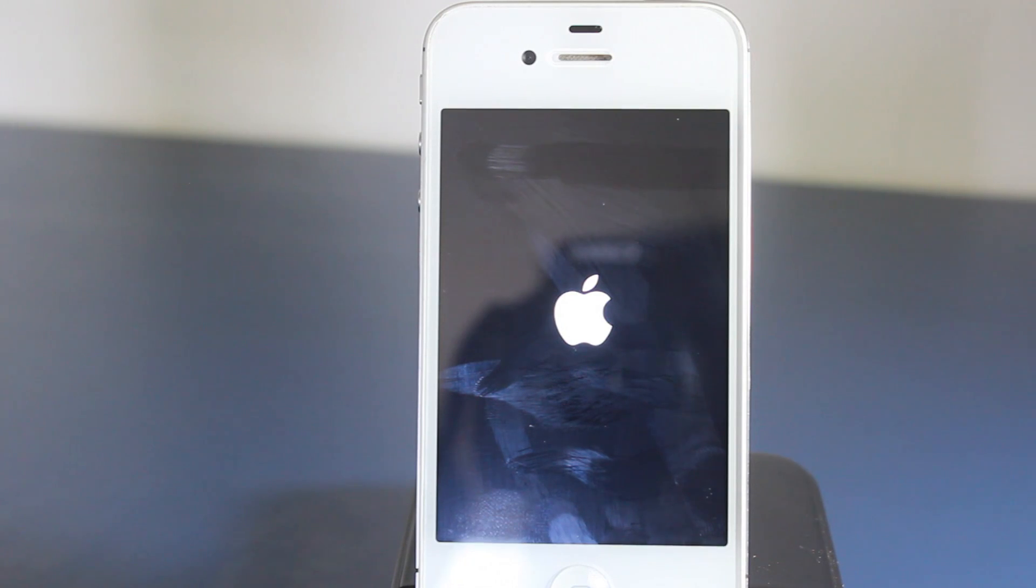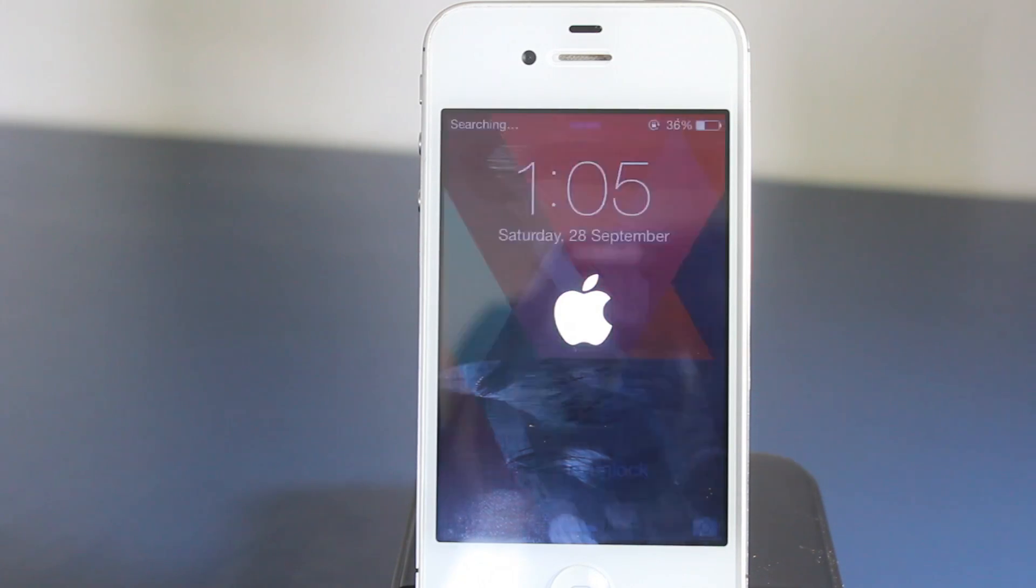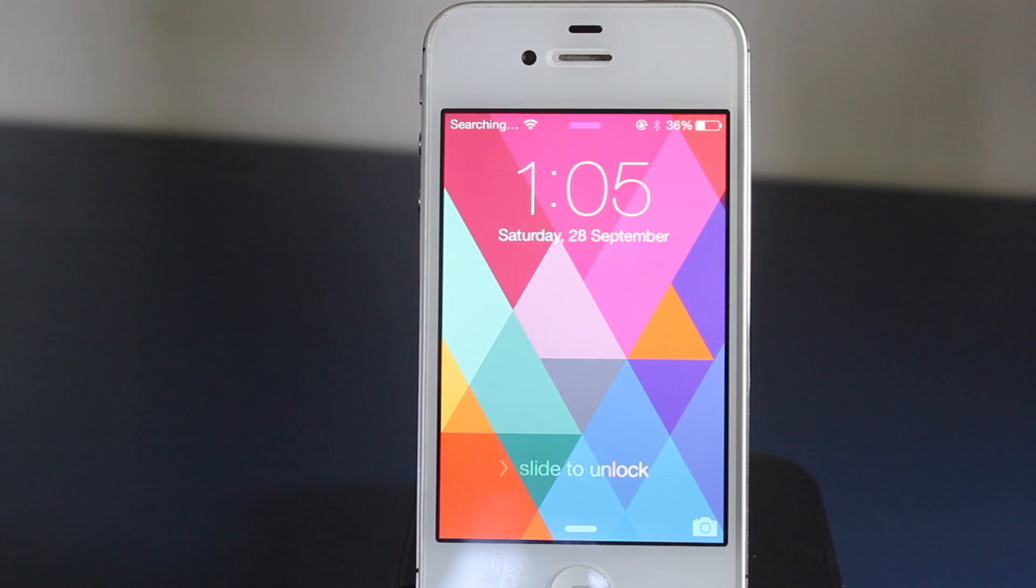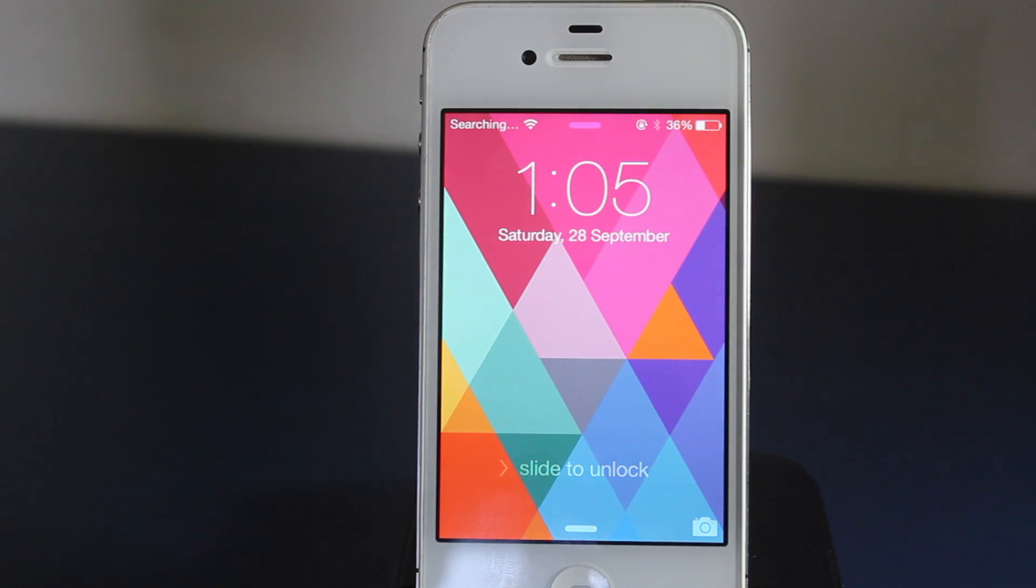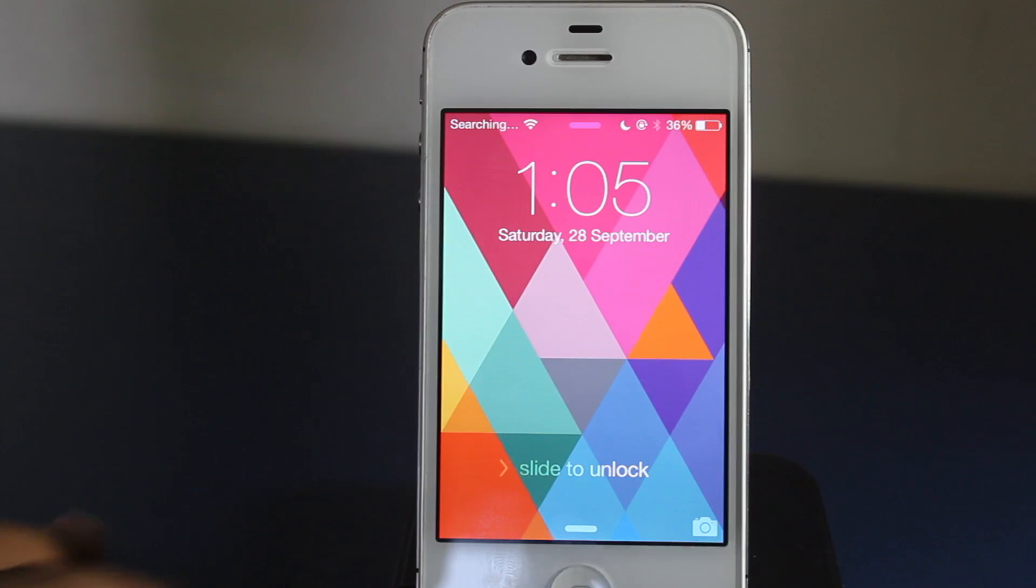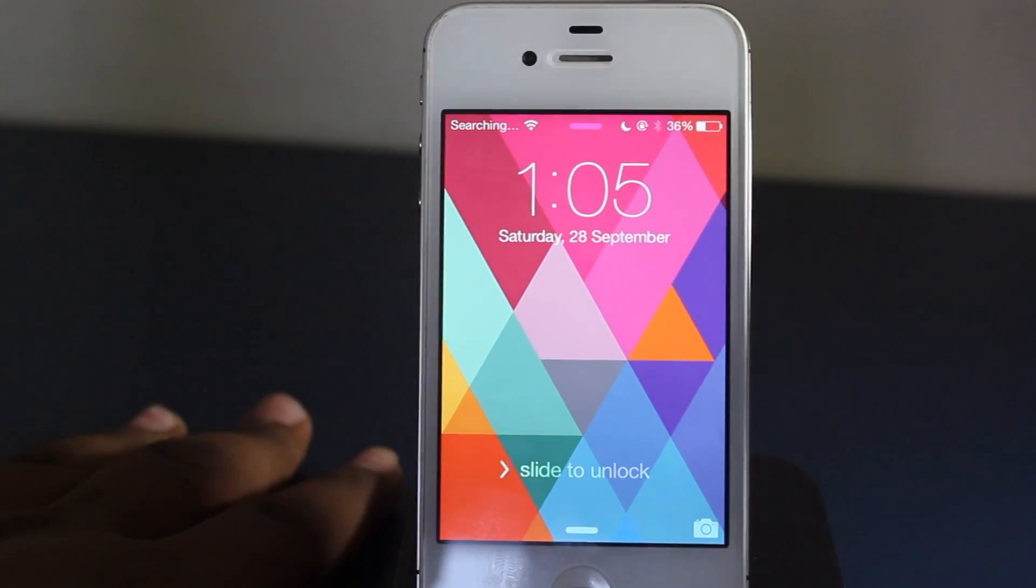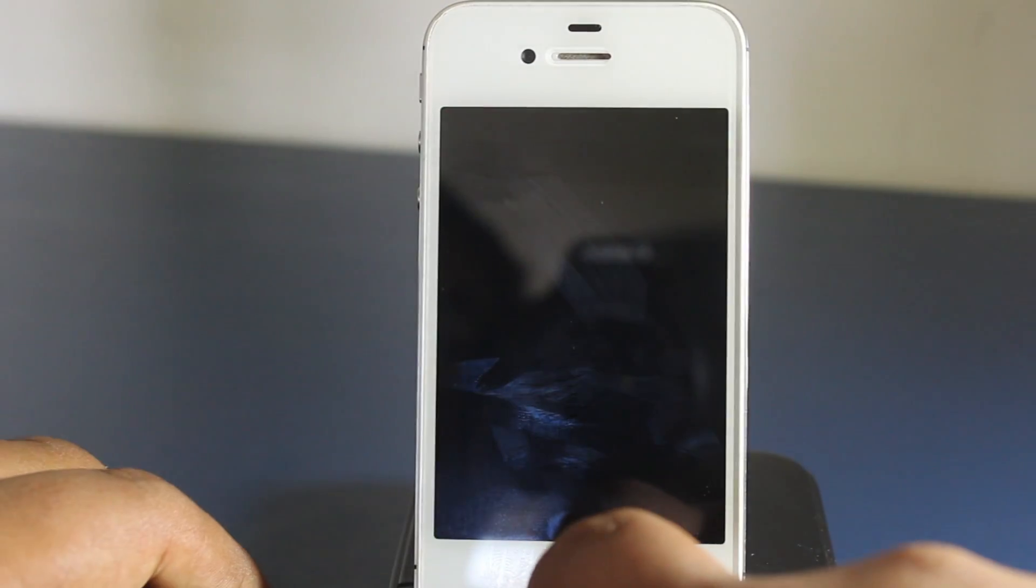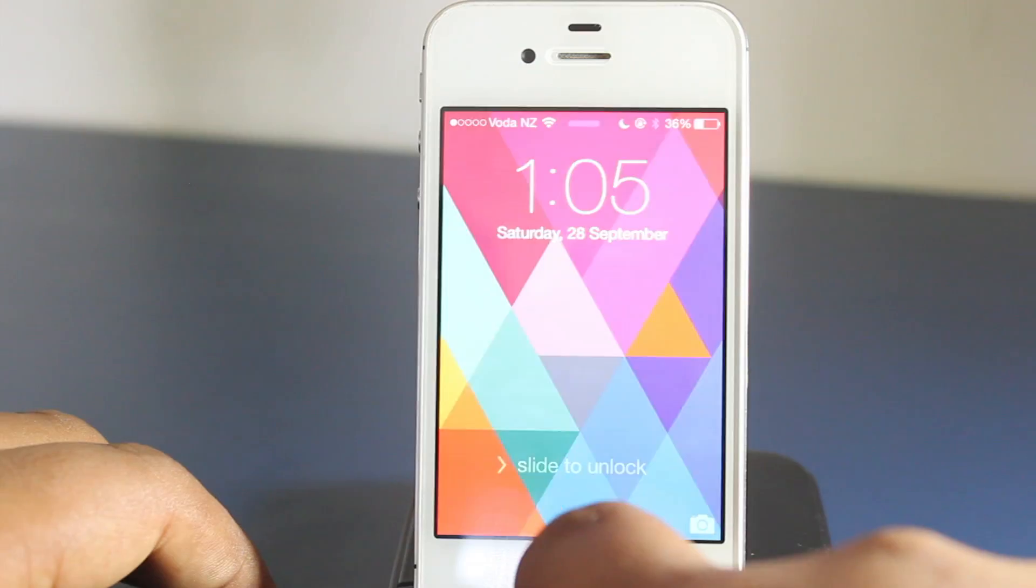So basically now that we're back and it's rebooted, let's just go and open the device, unlock it, and we swipe over. There you have it, it's back.